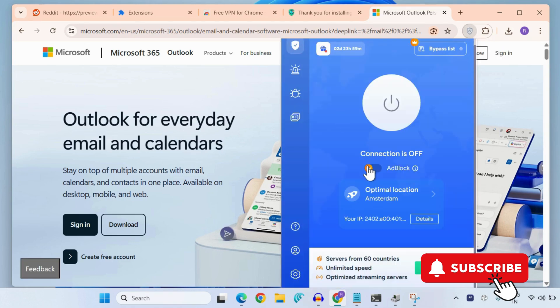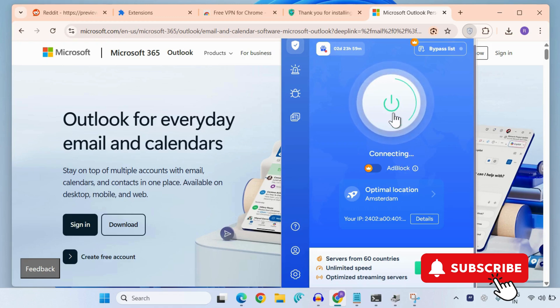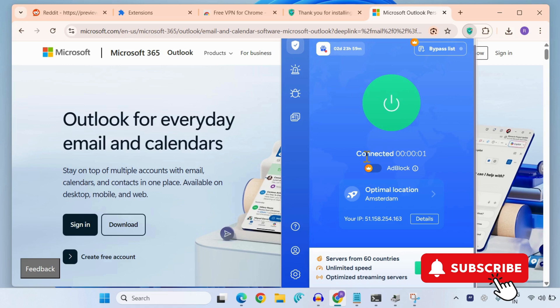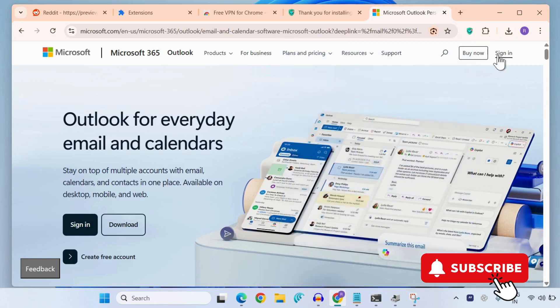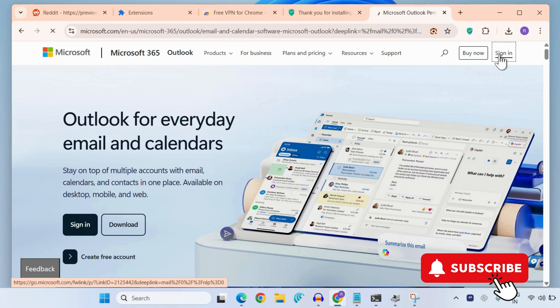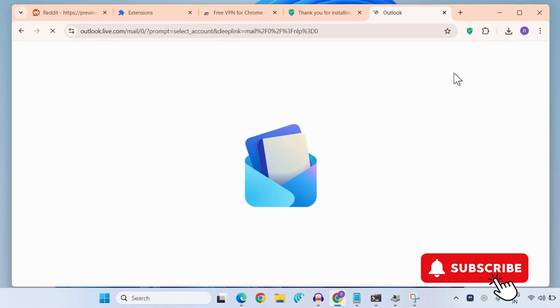Click on this power icon or the connect button. Once it says connected, you can click on the sign-in option in the Outlook or Microsoft website. Now simply sign in using your account credentials.